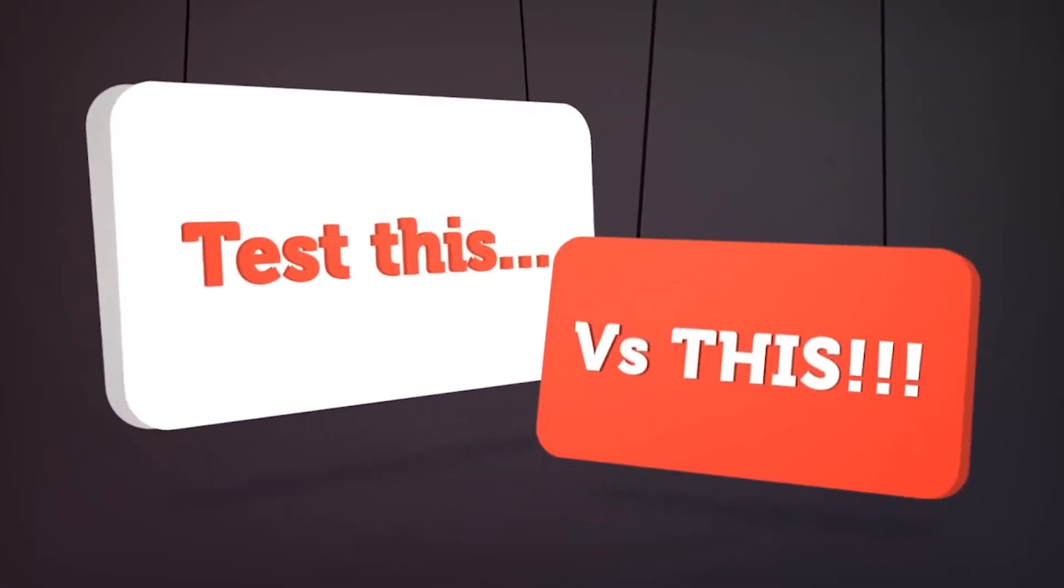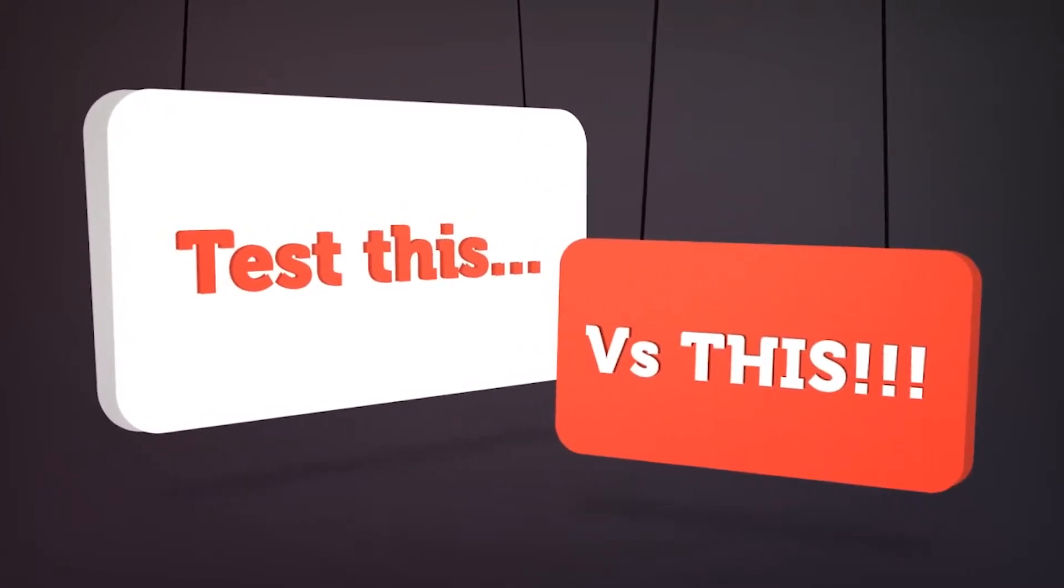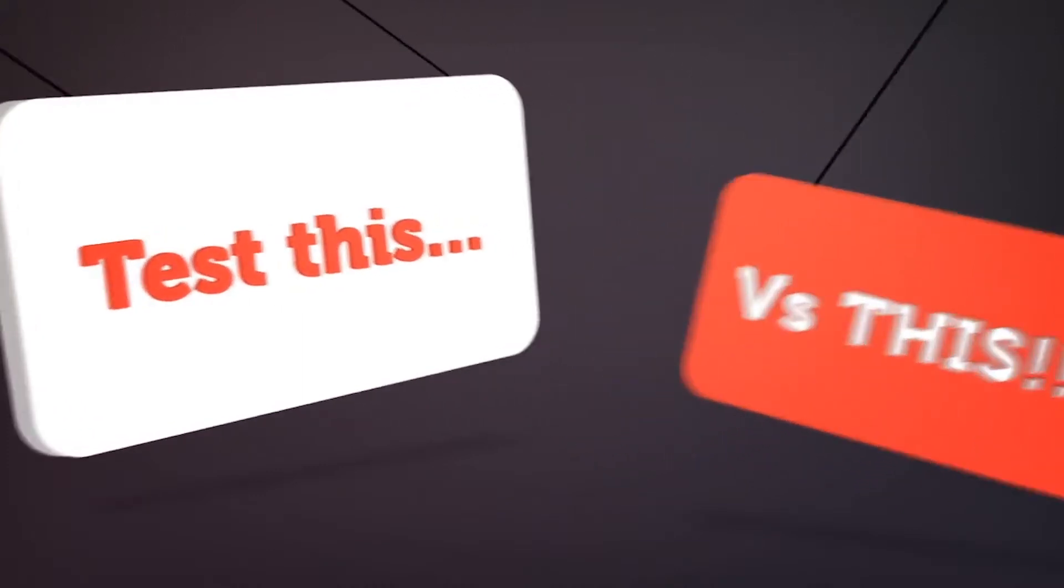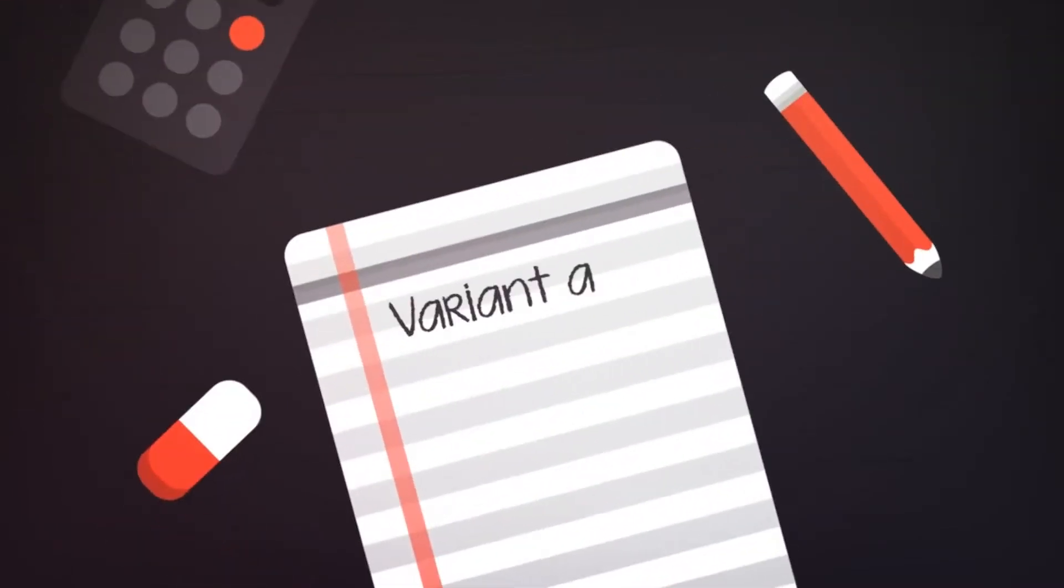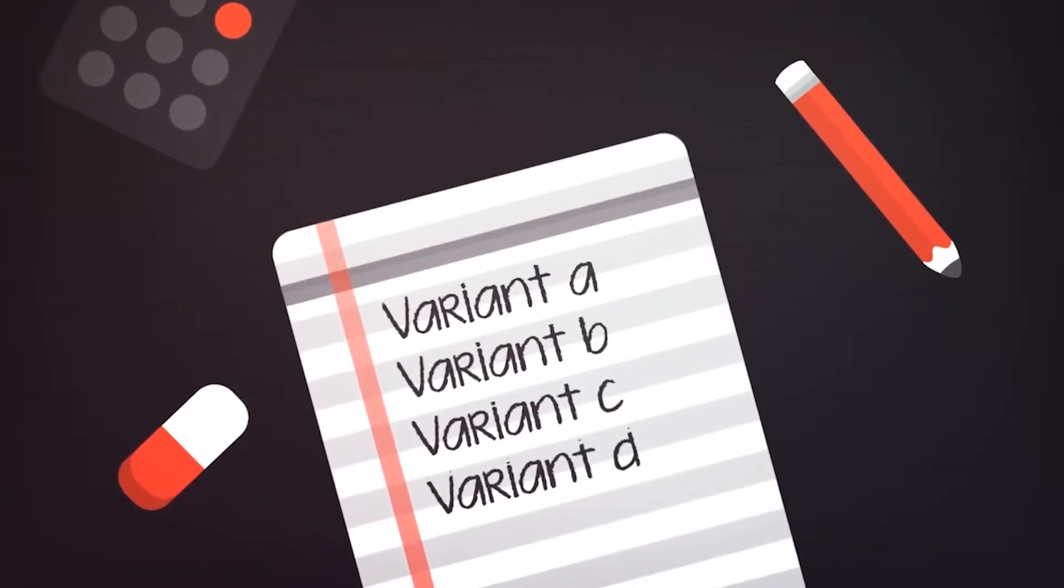When you run an A/B test, you test different variations of the same message. For each variation in the message that you want to test, you need to create a new variant of the original message. The original message is the first variant, variant A, and any new message variants that you create are named variant B, variant C, variant D, and so on.